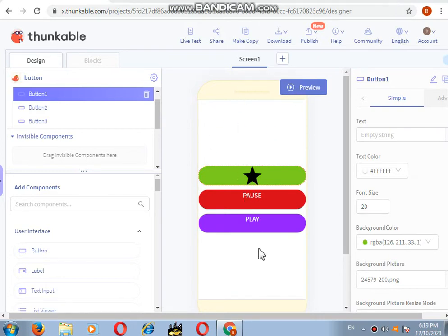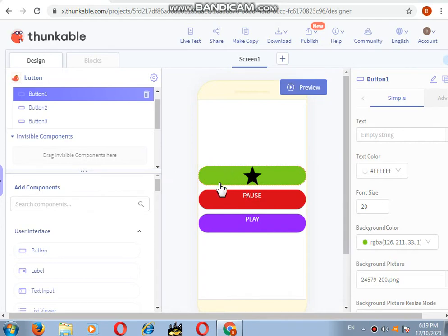So this is how you can add all the components in it. Next, let's learn how to horizontally align them.